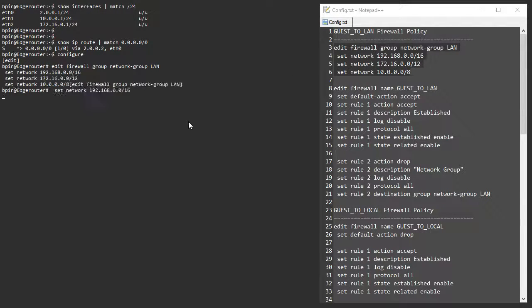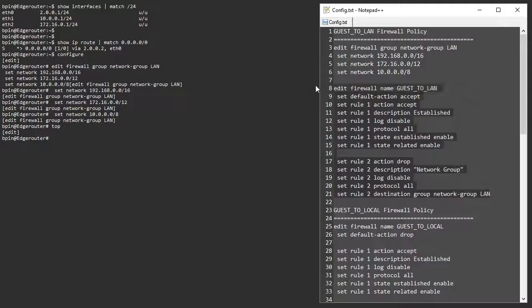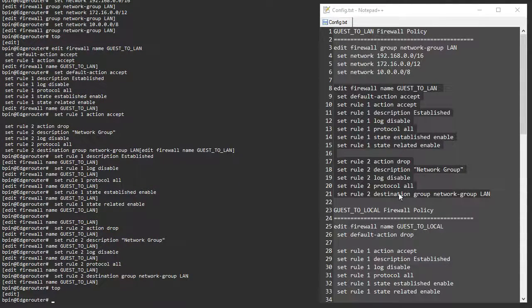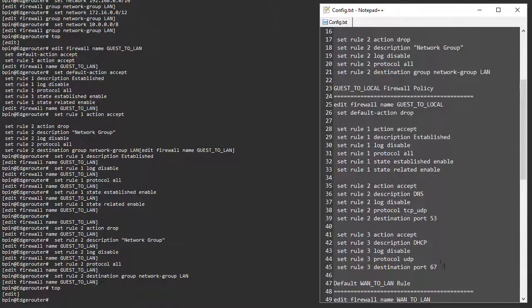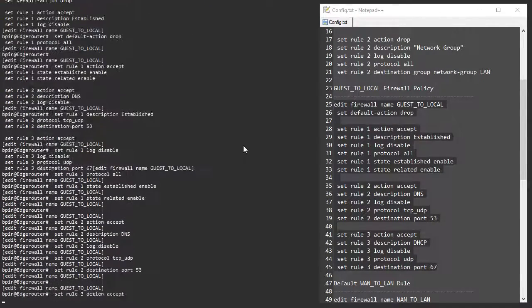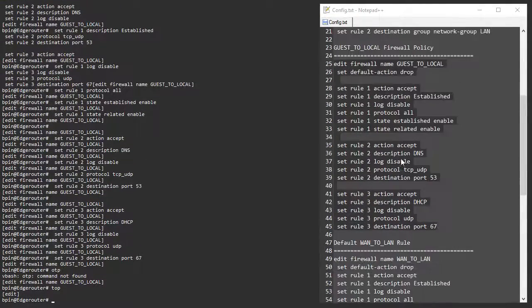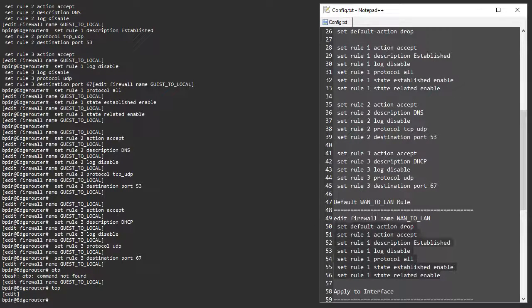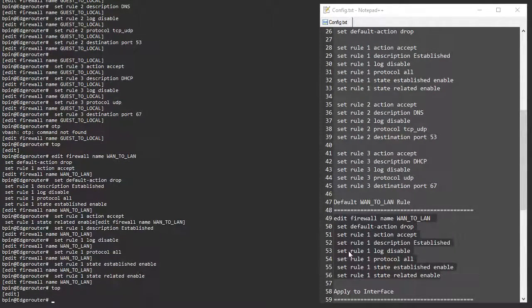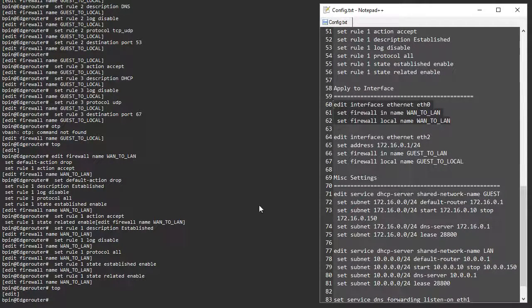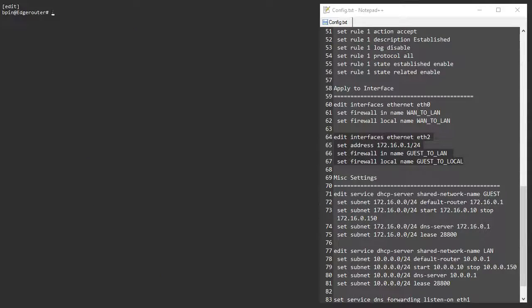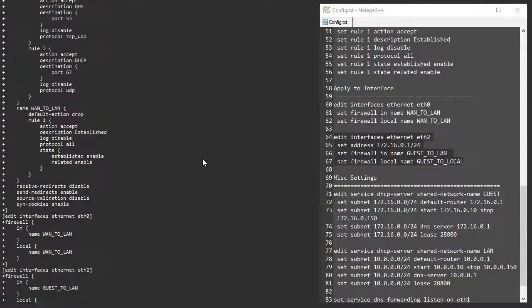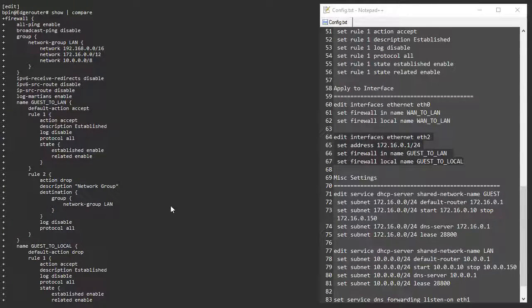I'm pasting in the firewall group configuration, then the guest-to-local rule. I have to scroll back to the top each time because I'm using the editor and the long lines don't fit the screen easily. Once the guest-to-local rule is applied, I set my default WAN-to-LAN rule. Finally, I apply everything to interfaces — because if we create firewall rules and don't apply them anywhere, they do nothing. I can do a 'show compare' to review exactly what's going into the configuration.